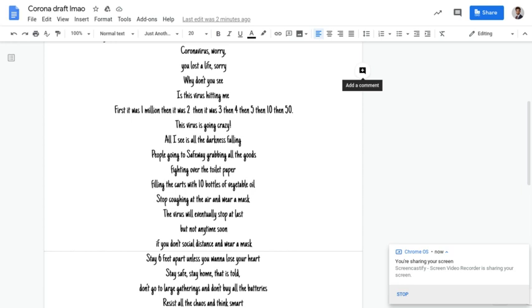Stop coughing up the air and wear a mask. The virus will eventually stop at last, but not anytime soon if you don't social distance and wear a mask.